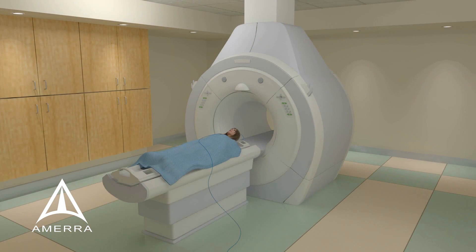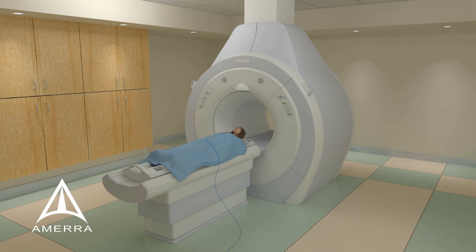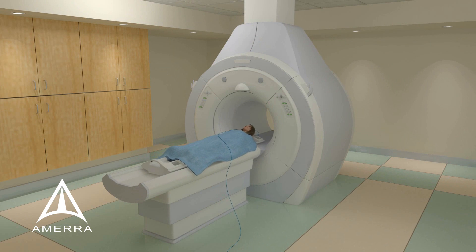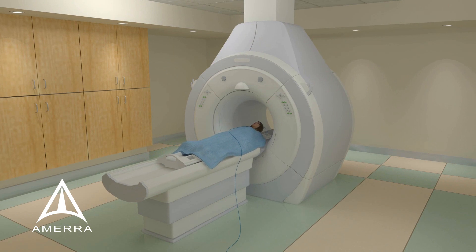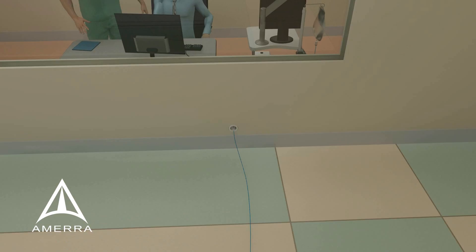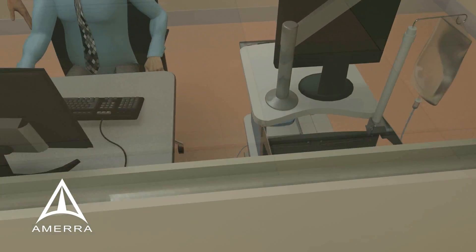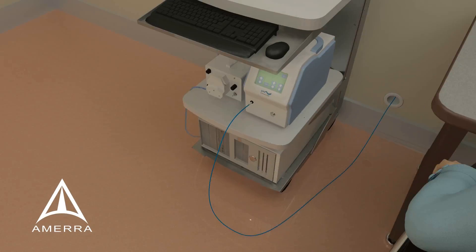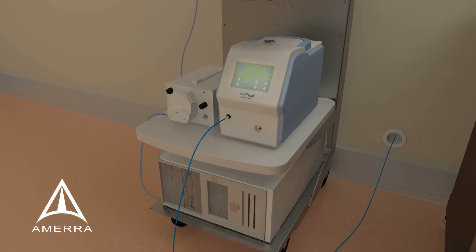The patient is then placed in the MRI and imaged in preparation for the precise destruction of the target. The laser fiber is connected to the laser energy source.